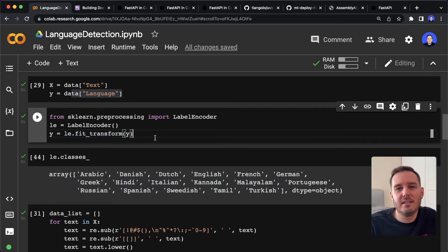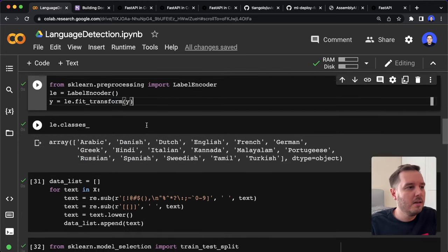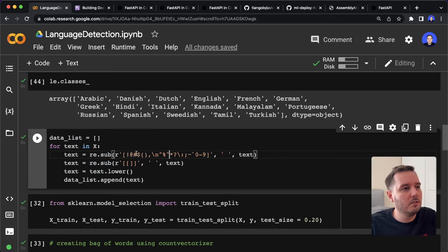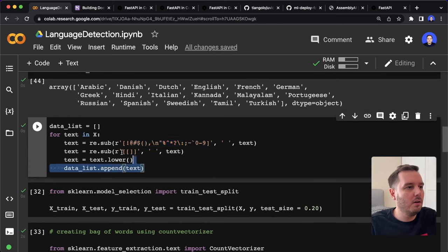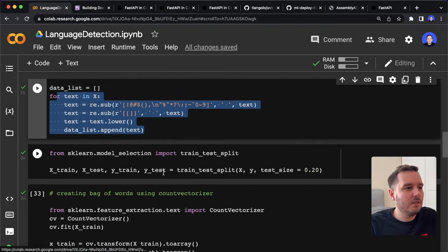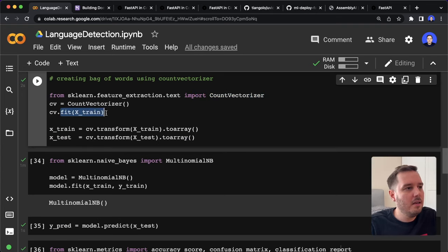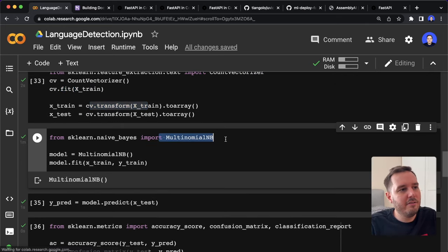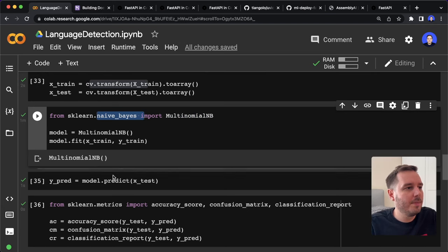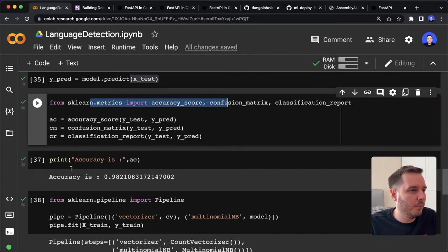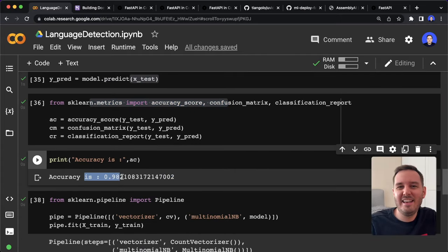Whenever we have a preprocessing step that transforms our data, we have to remember this and also use it in our code later. Here we apply regular expressions to remove special characters, so we also have to use this in the code later. Then we have the typical train-test split. Now we build our model — it consists of two parts: a count vectorizer, which we fit and transform, and then a naive Bayes model. We use model.predict with the test data and print the accuracy, which is 98% — pretty good.